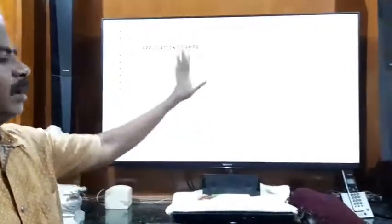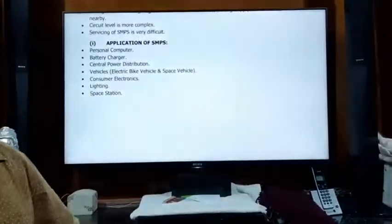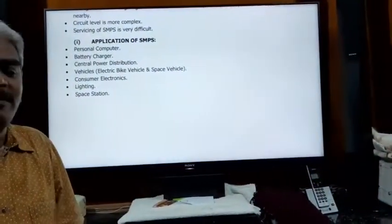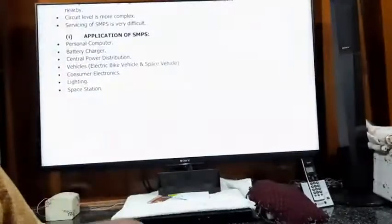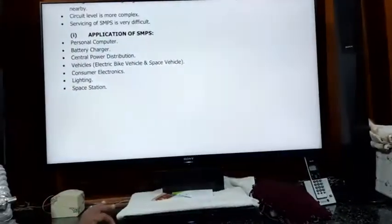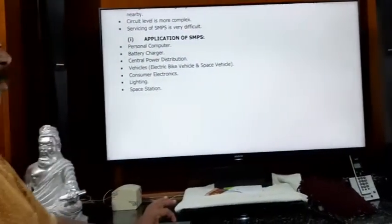That is all about ordinary SMPS. The next class will cover PC SMPS.